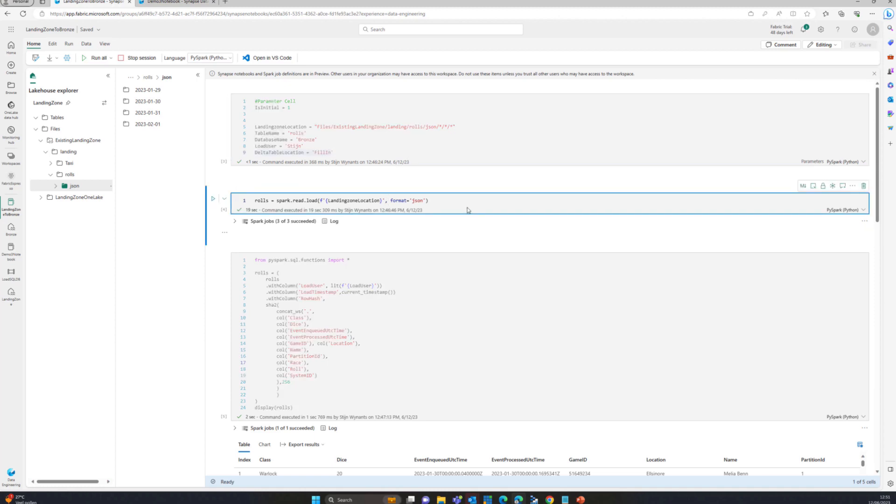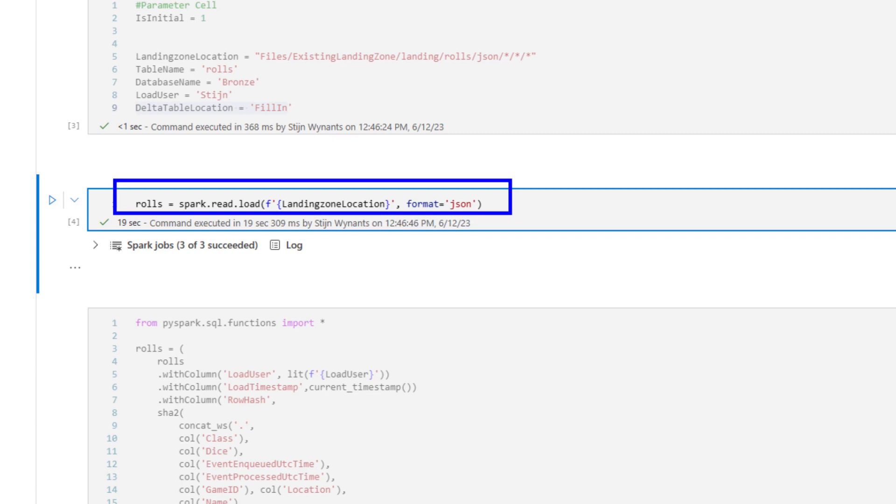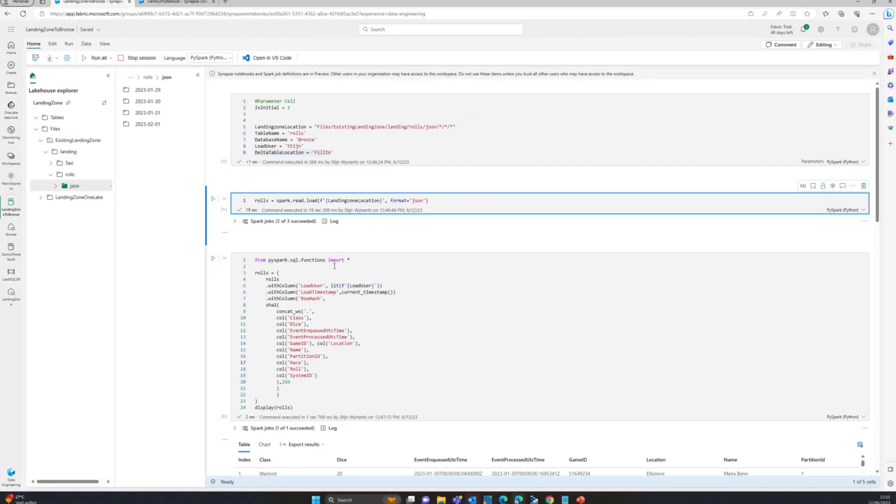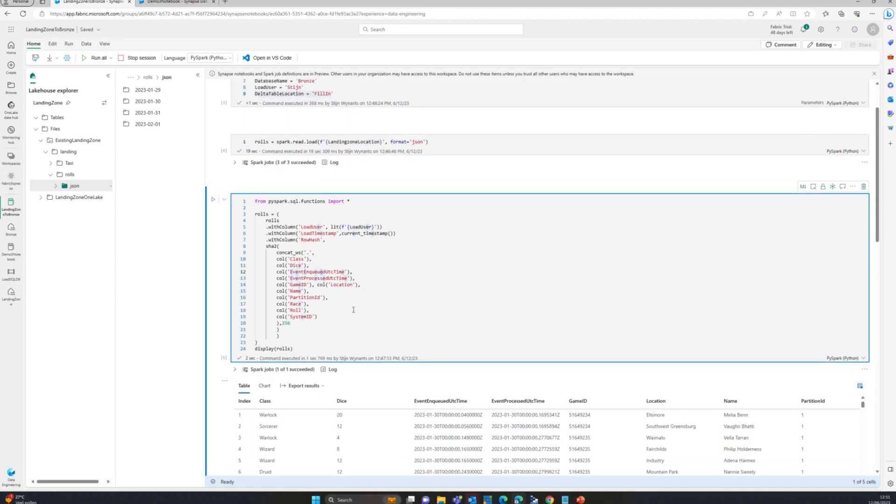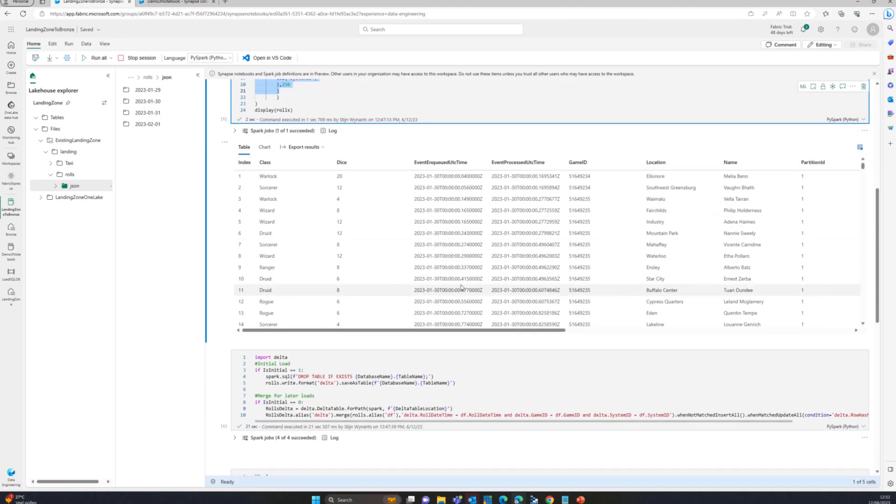What I've done here is basically, I've specified that landing zone location and loaded that to a dataframe called roles, which you can see right here. Of course, we don't want to just push that data over from the JSON. So what I did here is I added a load user, load timestamp and a row hash to basically do some sort of incremental load. You see there's some data in here. This is some self-generated data that I created for conference demos.